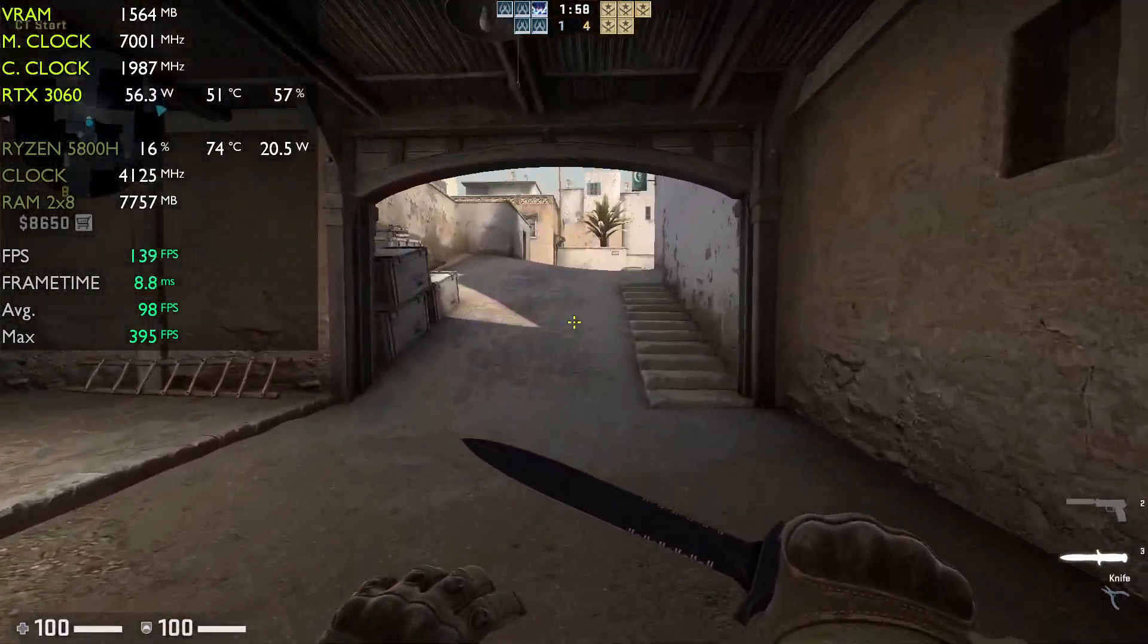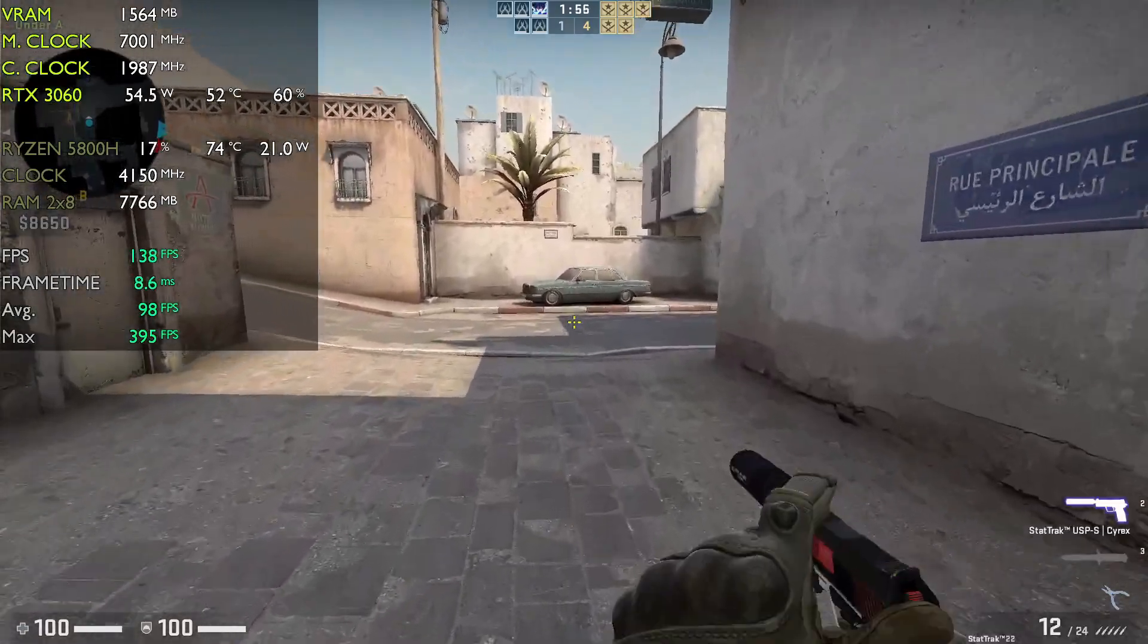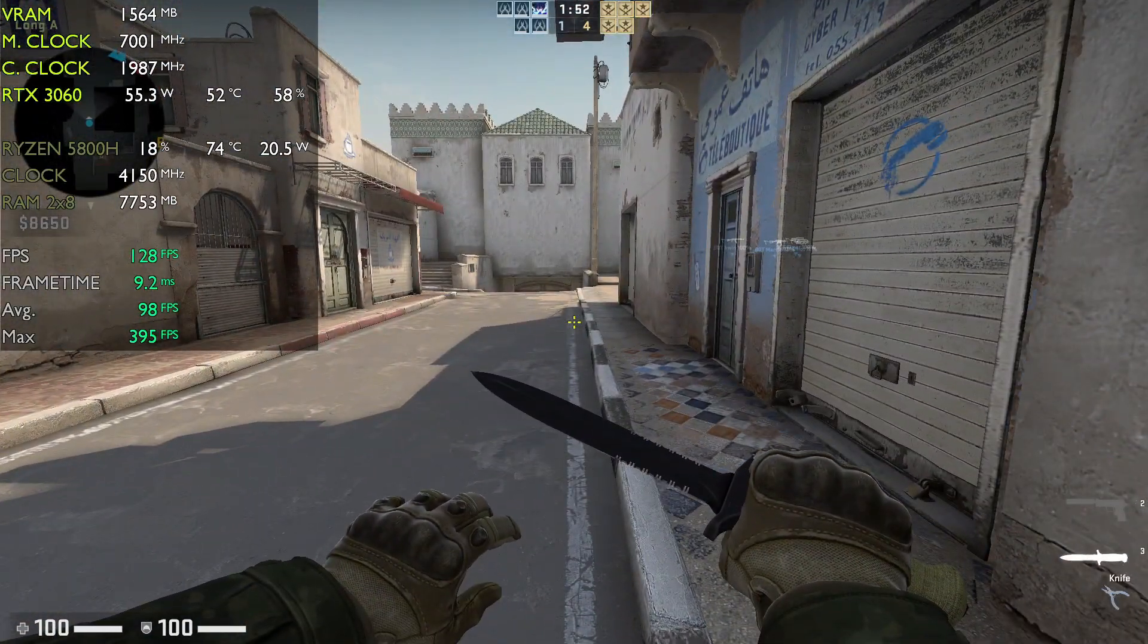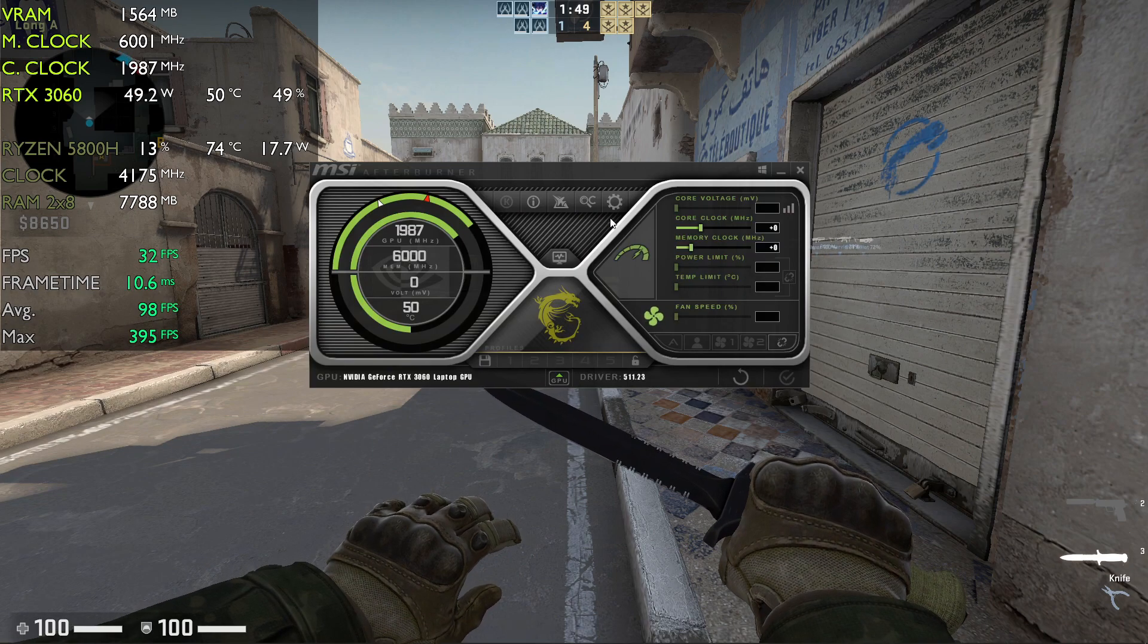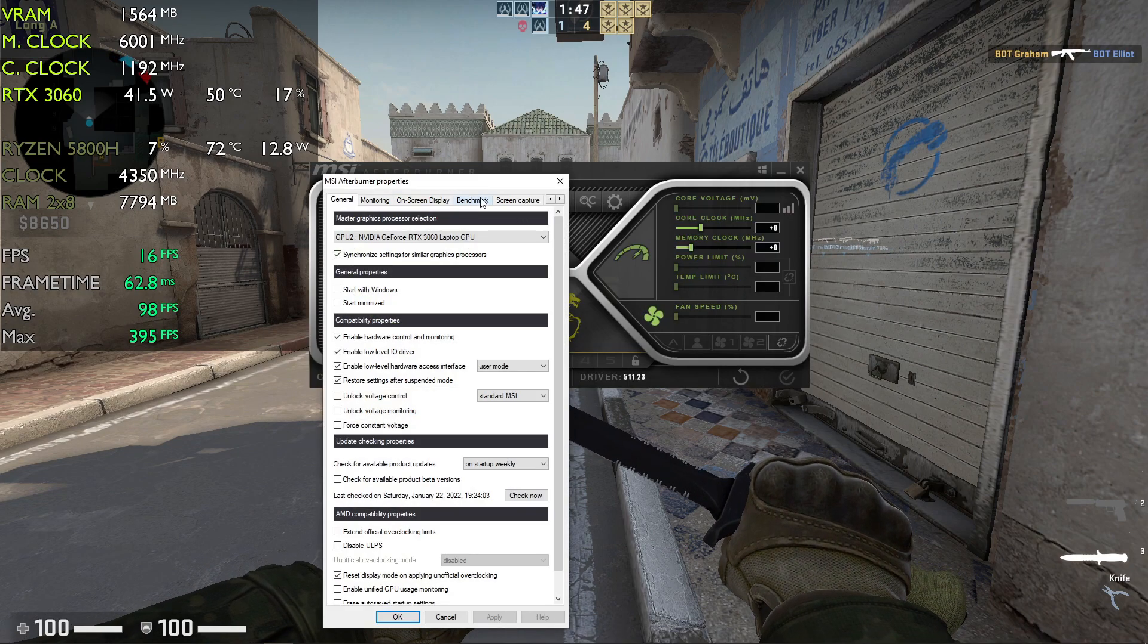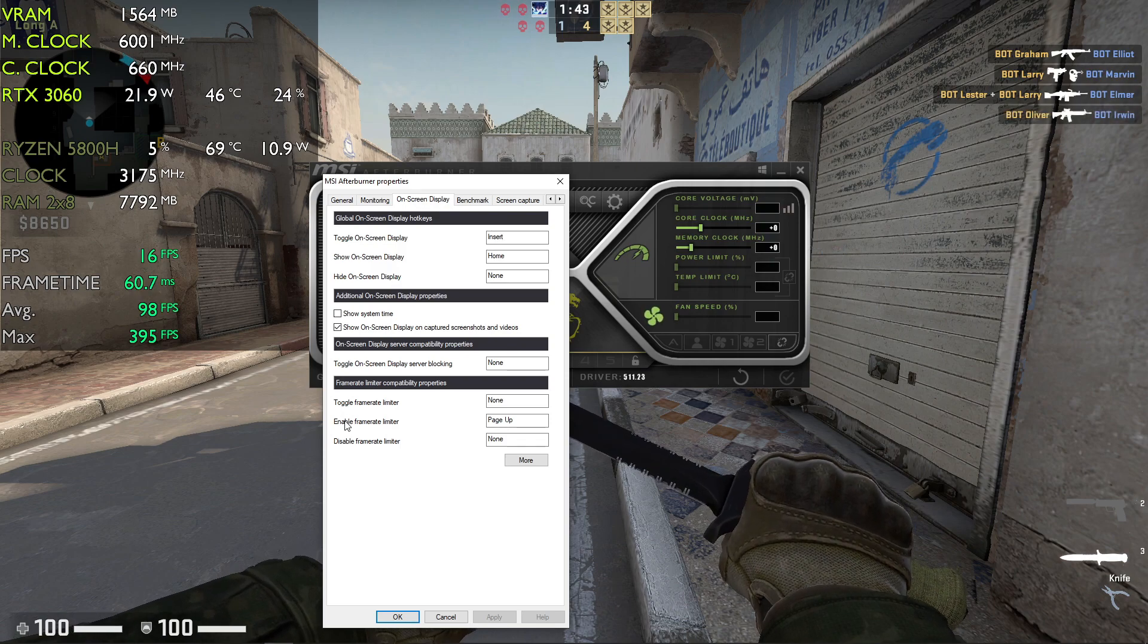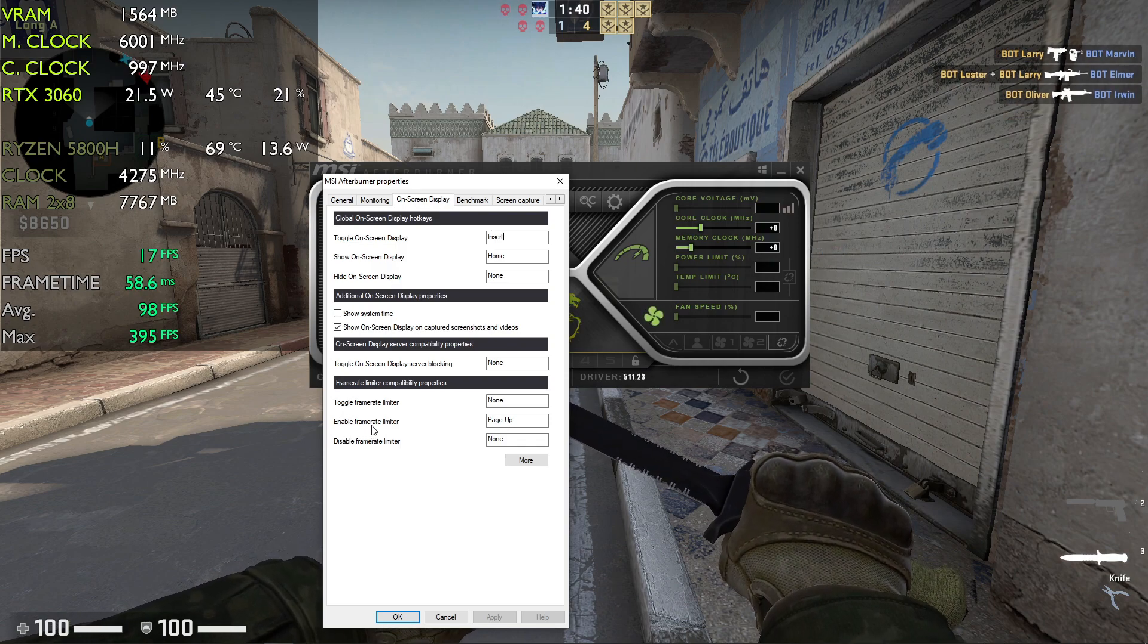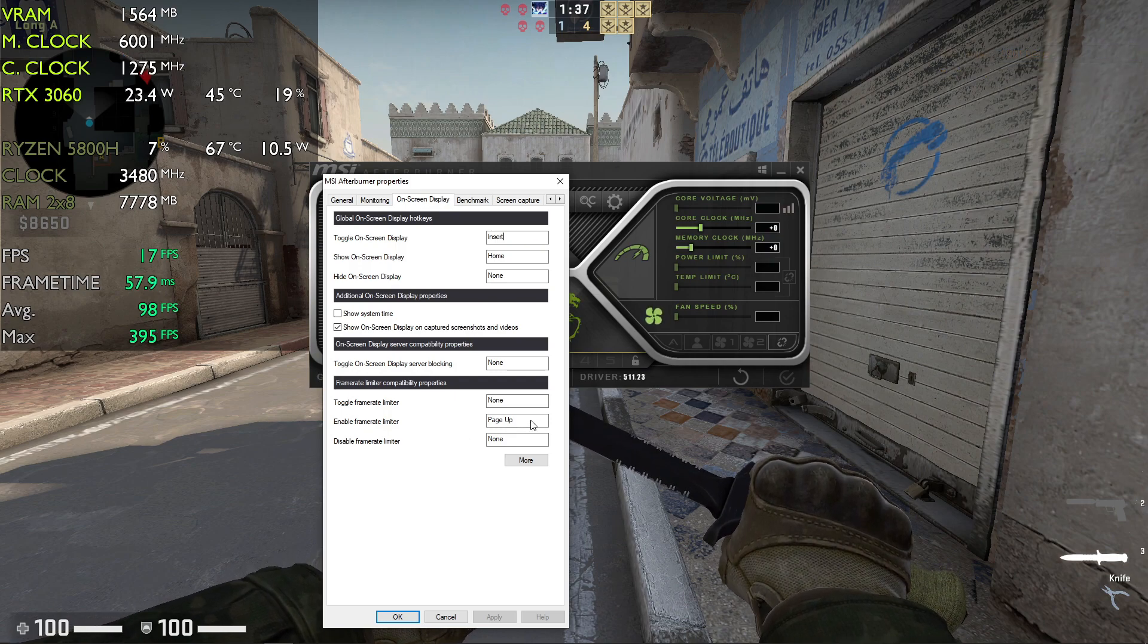To enable it, just go to MSI Afterburner again, go to settings, and in on-screen display, enable frame rate limiter. Select any key and press OK.